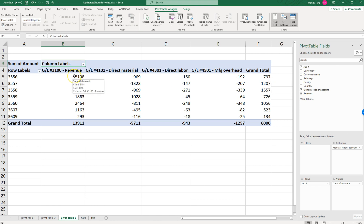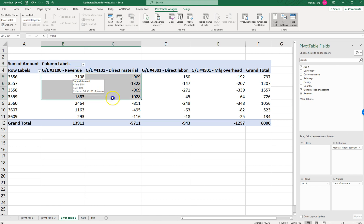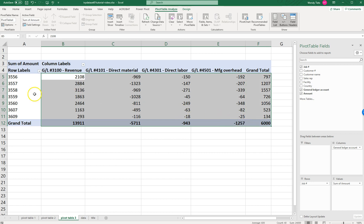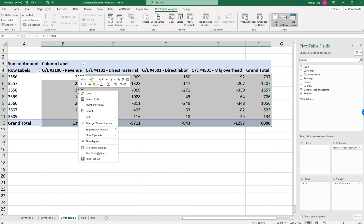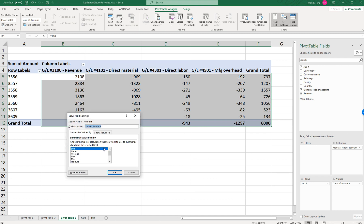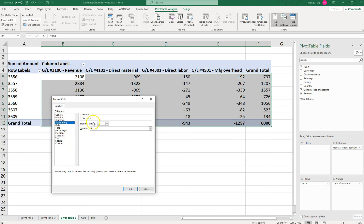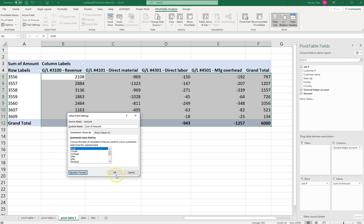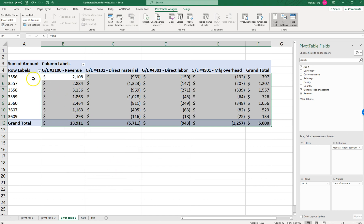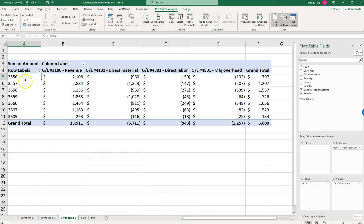The last thing we need to do is format all the dollar amounts as accounting format. Be sure not to format the Job Number in column A, because that's not a dollar amount. So we're going to do Value Field Settings, click Number Format, and when that pops up, select Accounting with zero decimal places. Click OK, and click OK again, and we have our pivot table done. By job it's telling us the total revenue, total direct labor, and the gross profit for each job — so we can answer what's the total revenue generated by each job, what's the total costs, and what's the gross profit generated by each job.